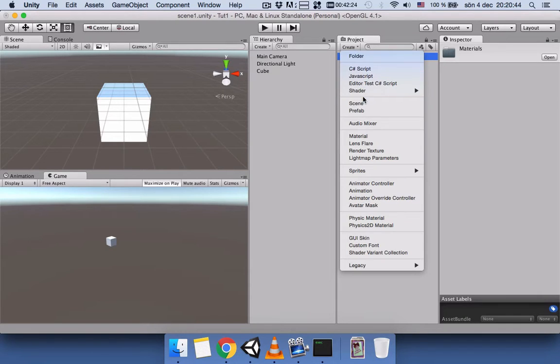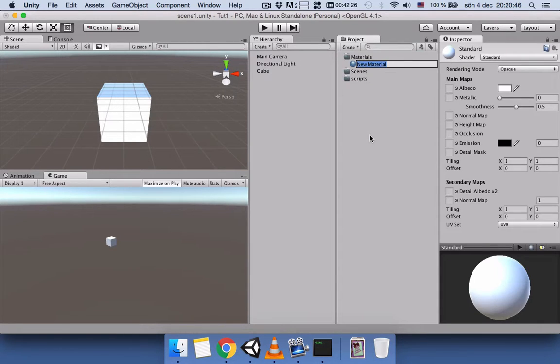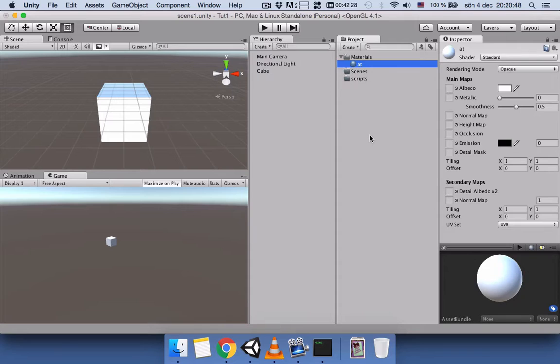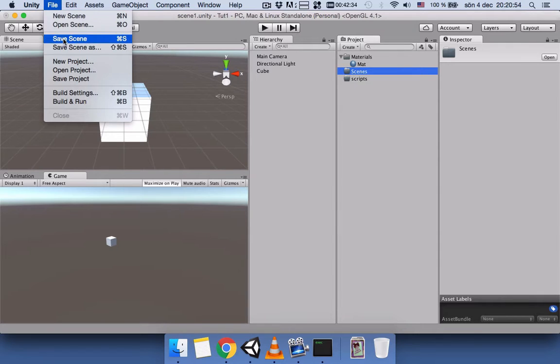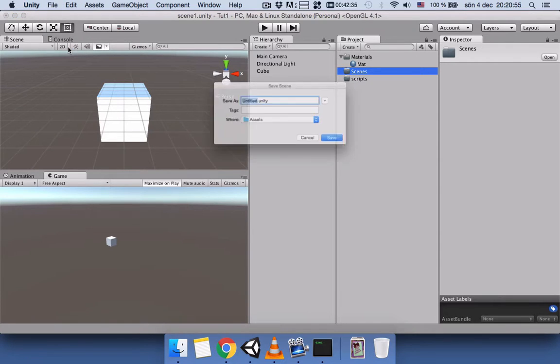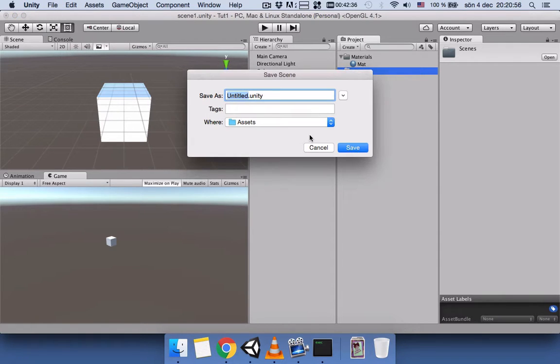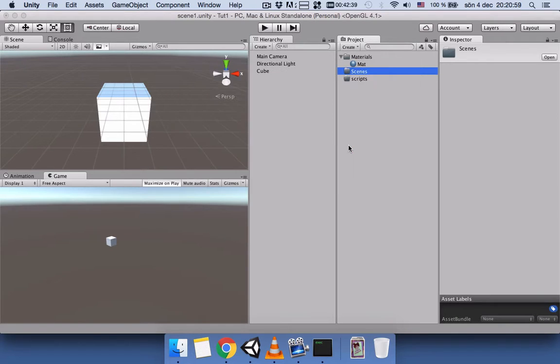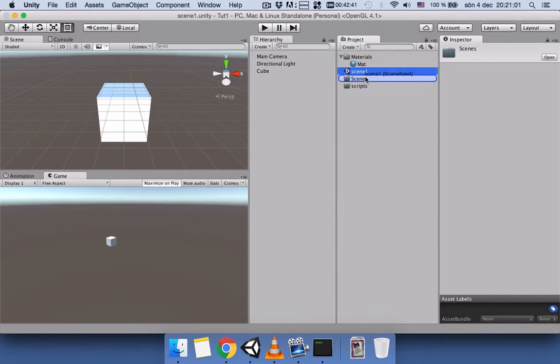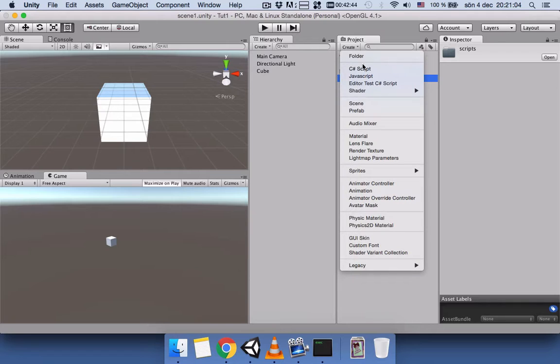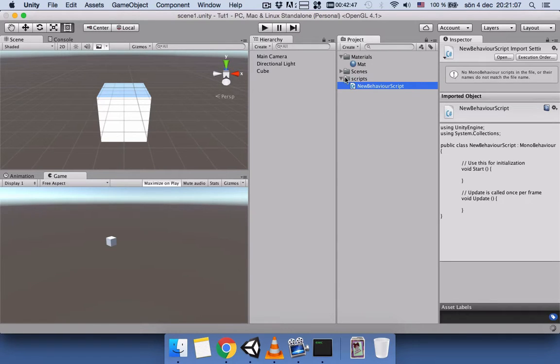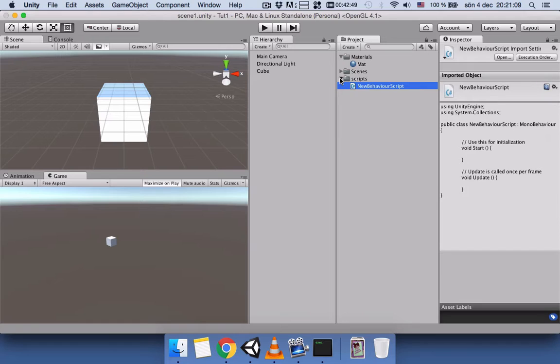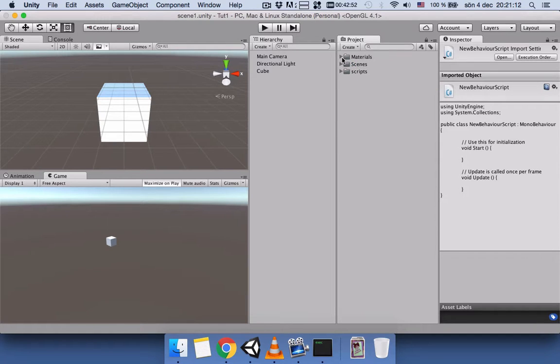We add the material inside the Material folder, the scene view we will save as Scene 1 and bring it inside the Scenes folder, and for Scripts we'll add the C# script. Now we have all these folders.